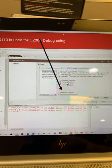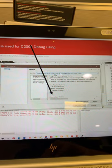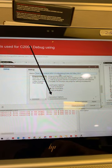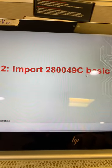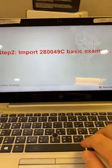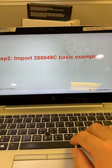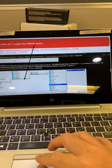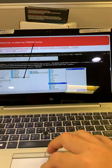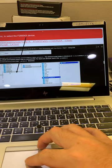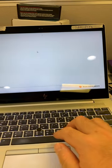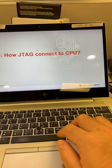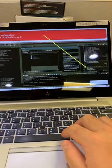And you need to double check the XDS110 is there. Now import the 49C basic example. To read this document, choose the power number, and you will have the MT project.